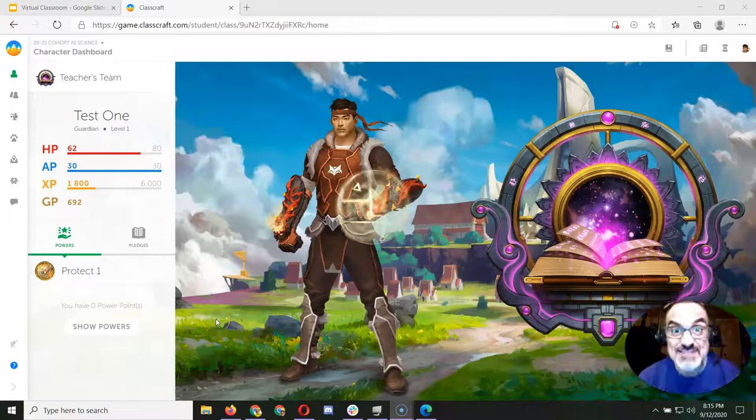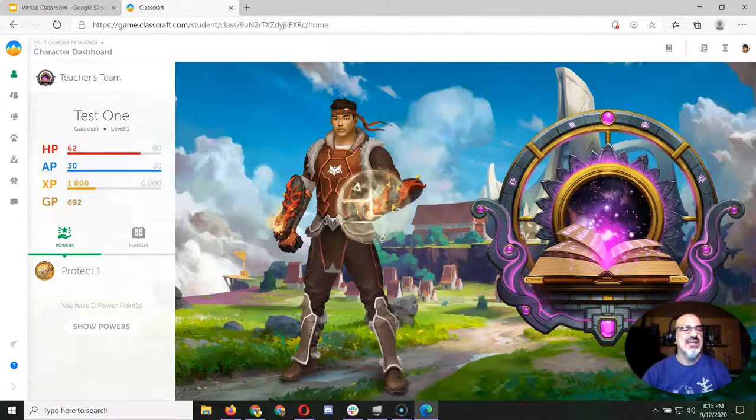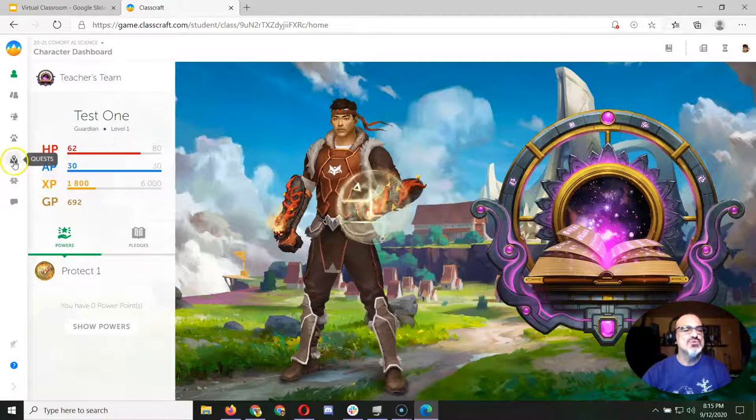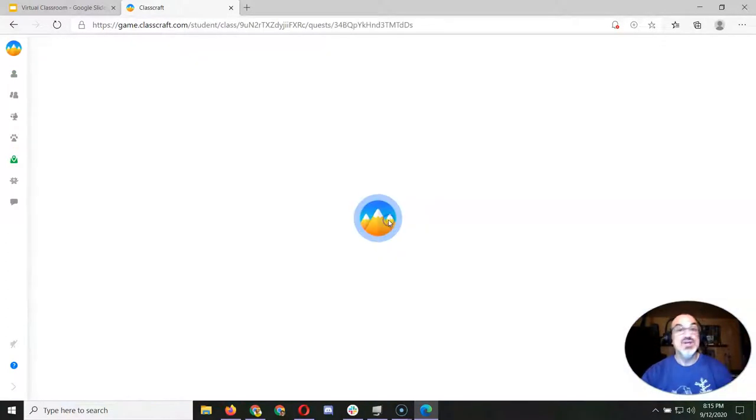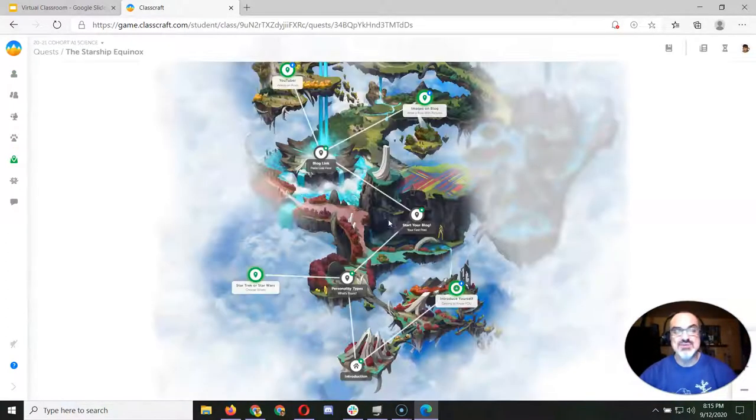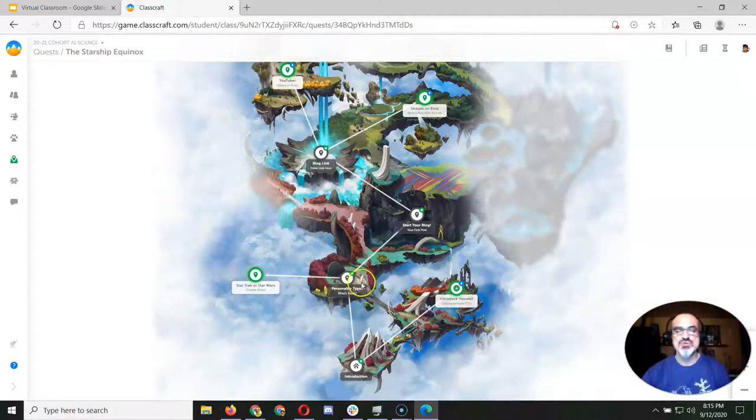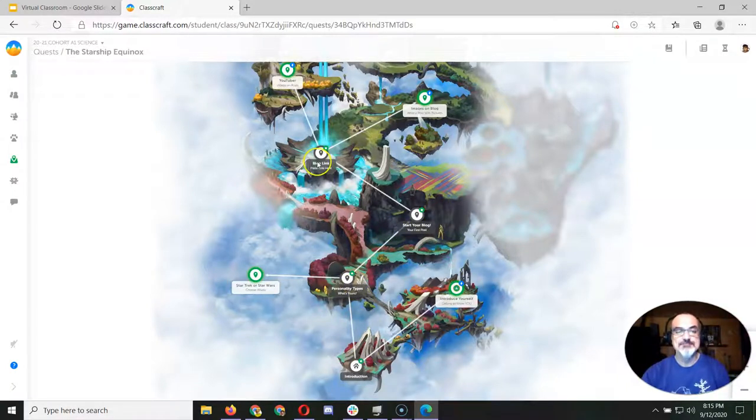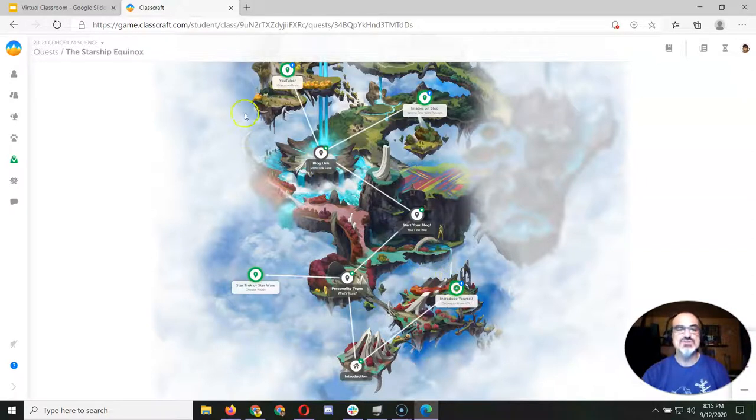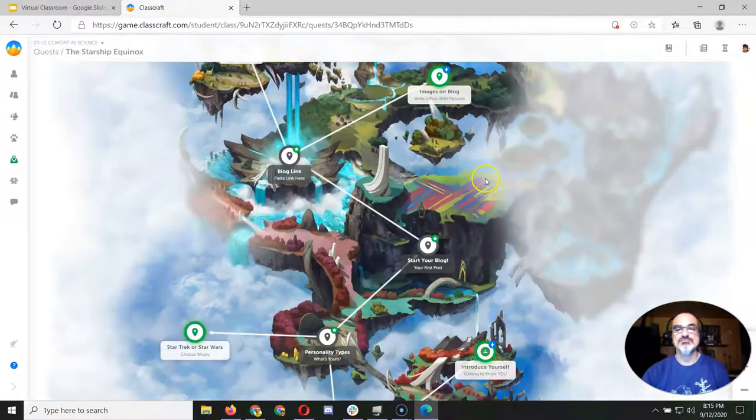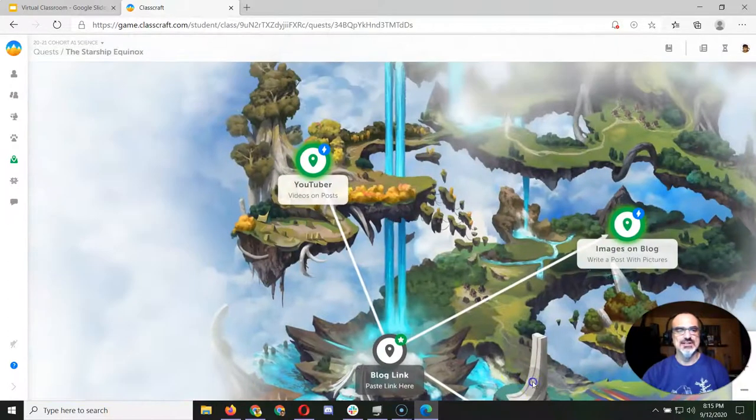Here's the next important lesson. You're back in ClassCraft and you go to quests and you click on the Starship Equinox. It shows you the quests that are darkened are the ones you've completed, and the ones that are still green are the ones you have to do. Let's zoom in a little bit here, let's pick one of these.